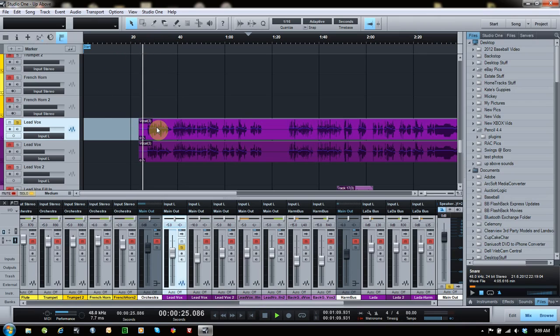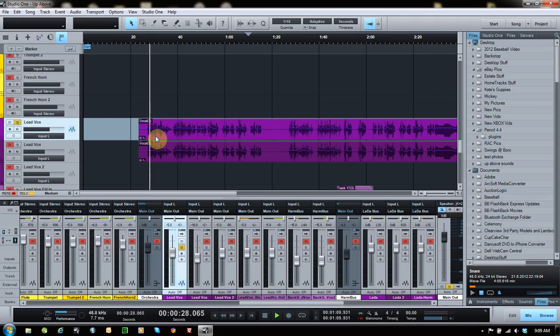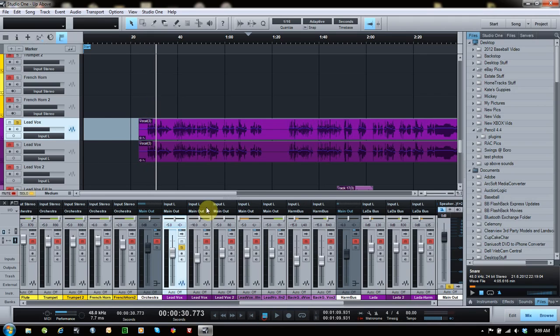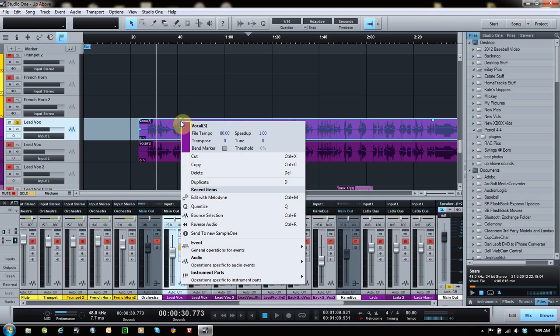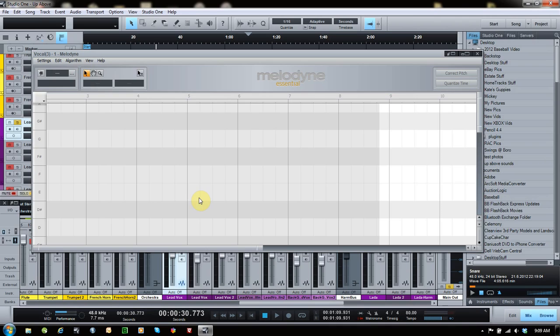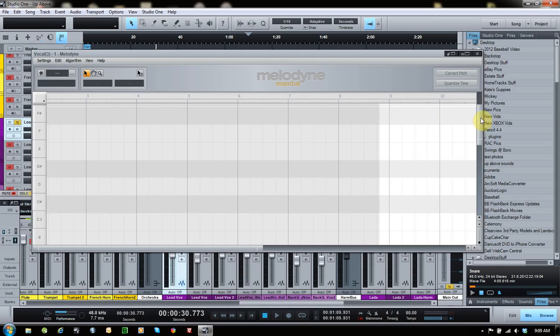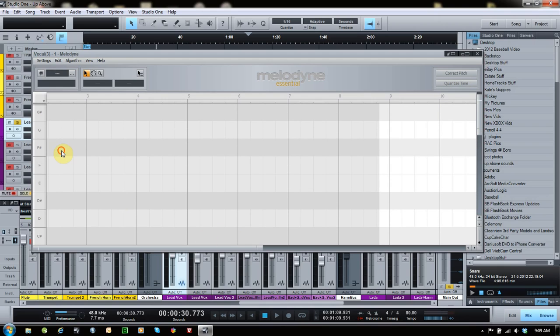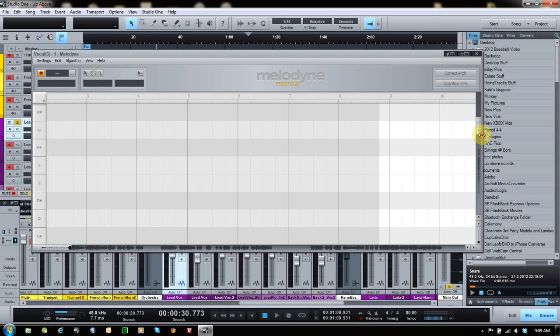this track plays back nothing. Okay, so if I go to open up Melodyne, you can see it doesn't show any notes. Okay, but if I hit the compare button, it shows the notes, but it shows